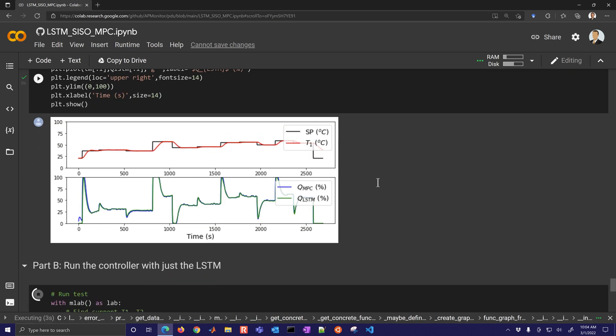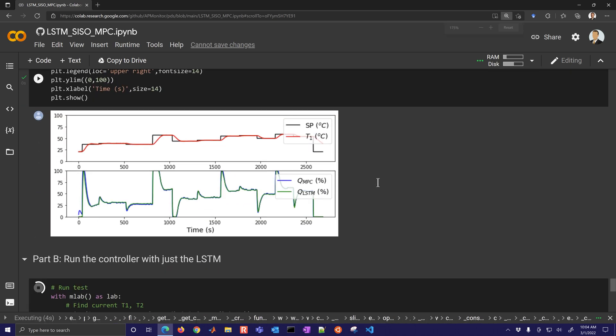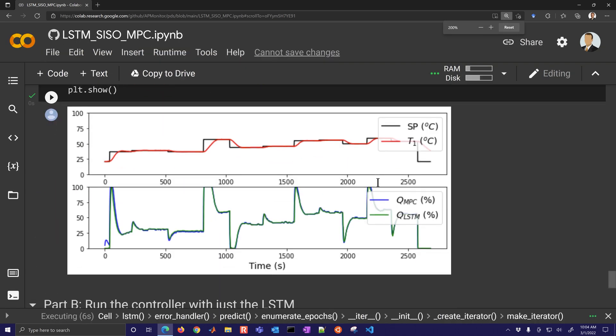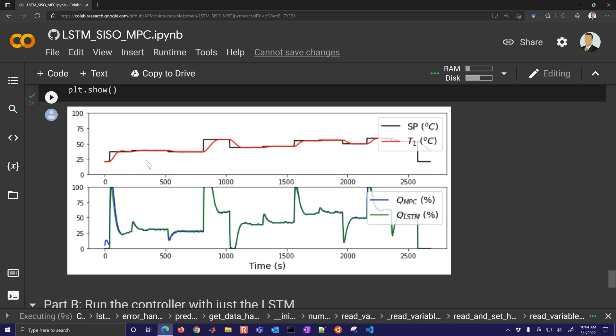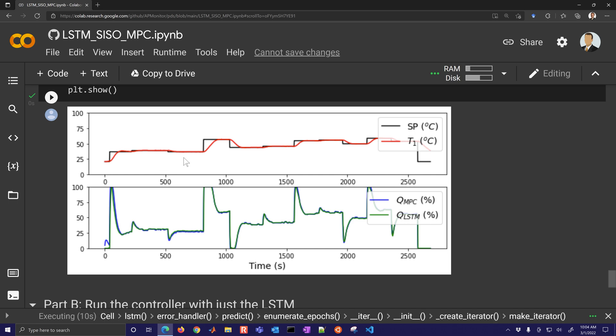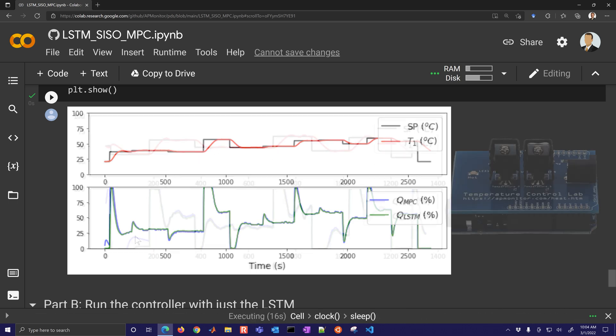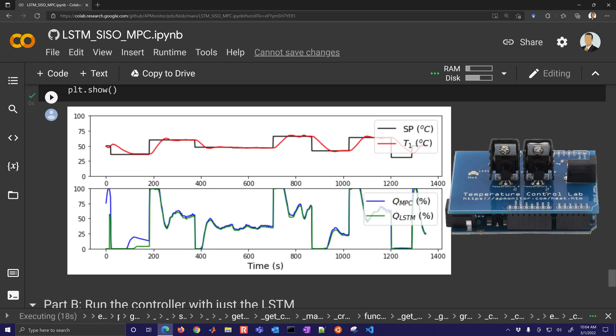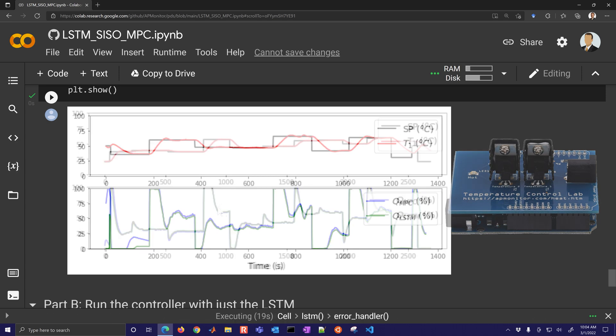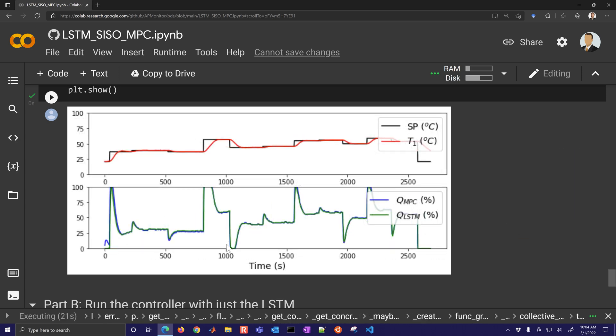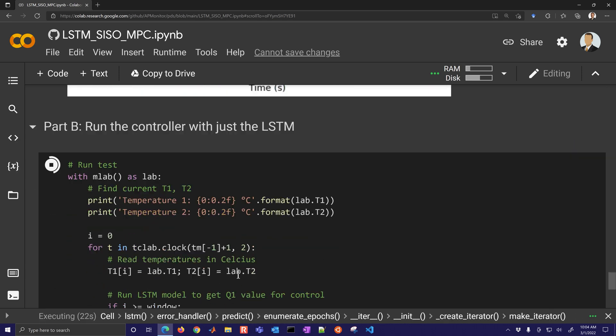I'll slow it back down and the lab's successfully disconnected. Here are the results from the emulated TC lab, the digital twin. You can see the LSTM and the MPC are very close to each other and then here's with the physical hardware, so both of those are very similar.